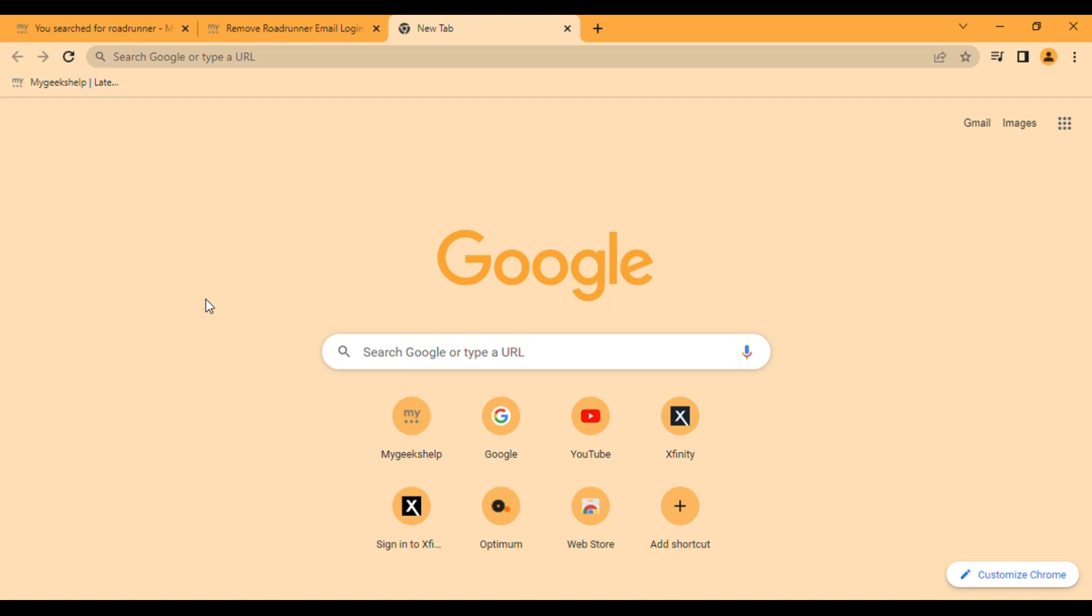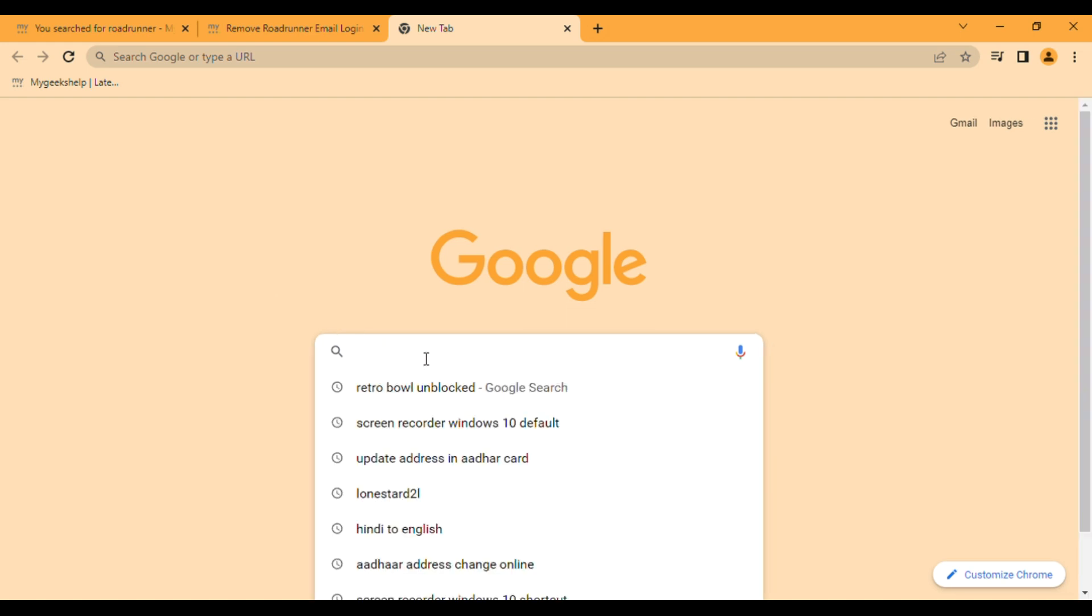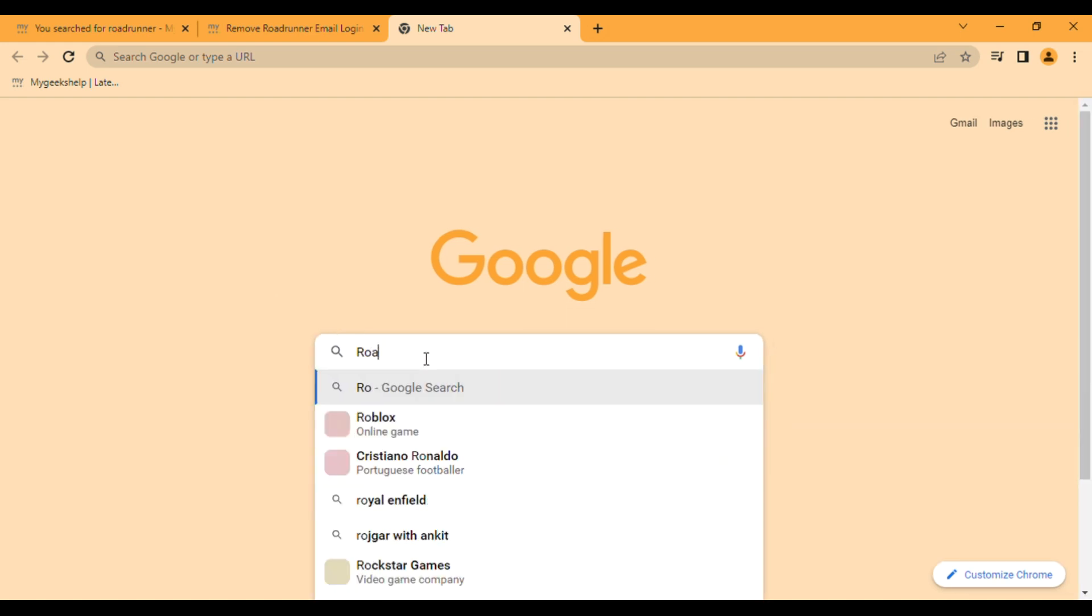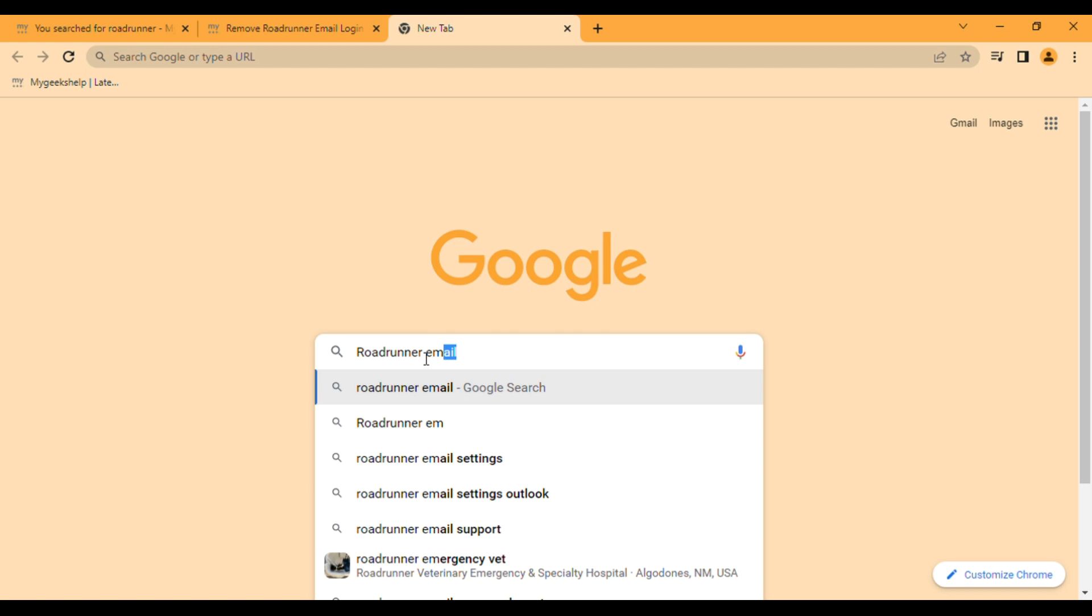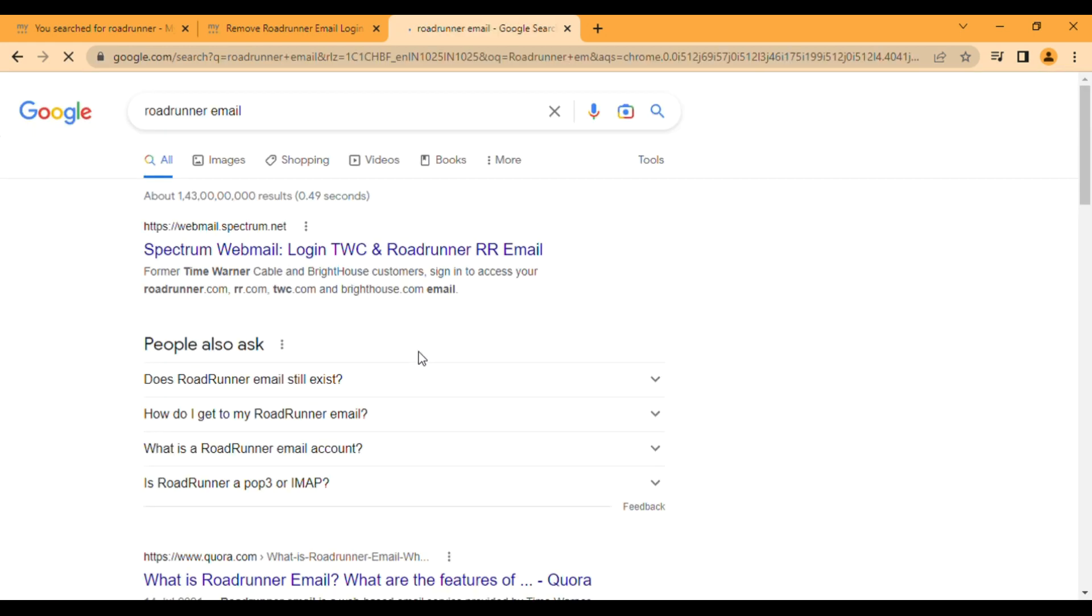If you go and search Roadrunner email, the first result you will see is webmail.spectrum.net. As I said, this is now the latest website where you have to log in.